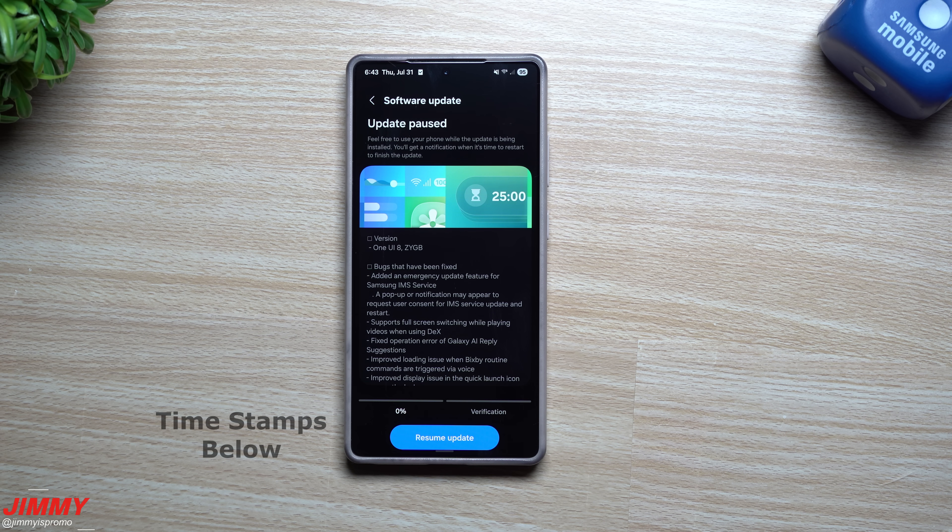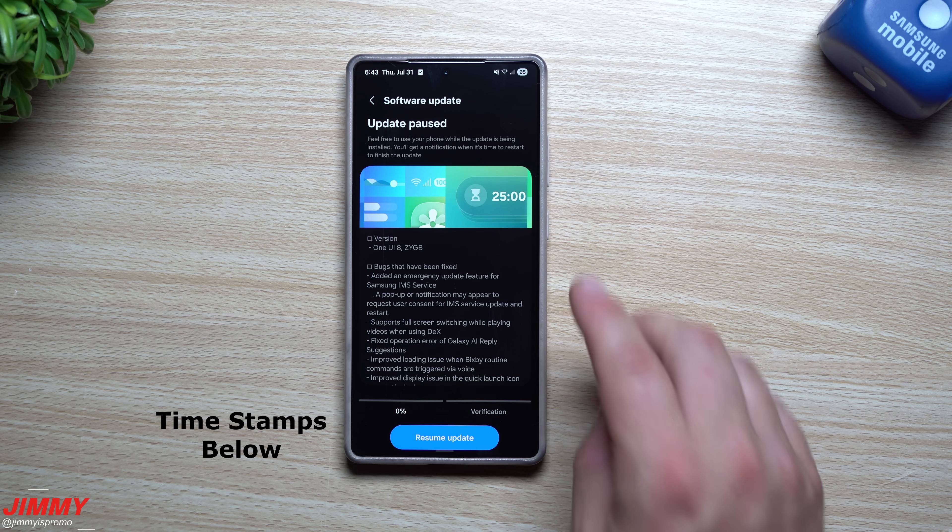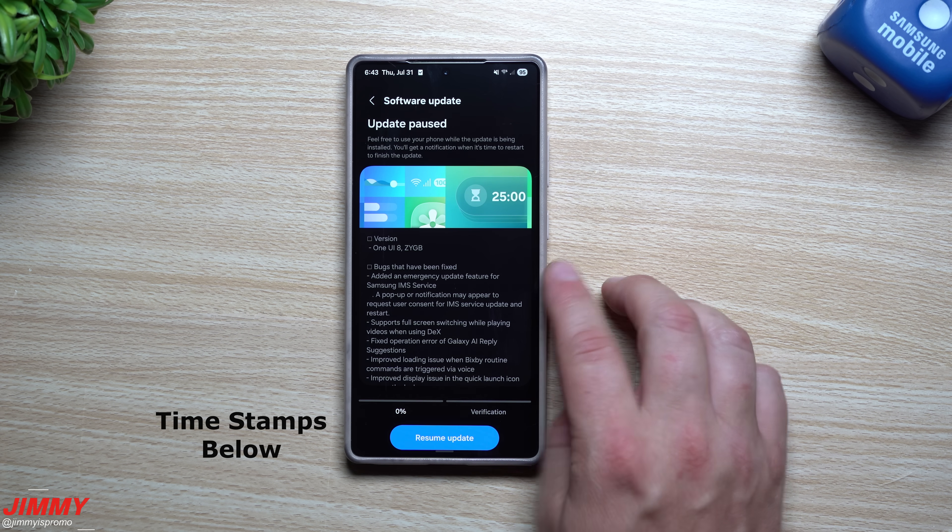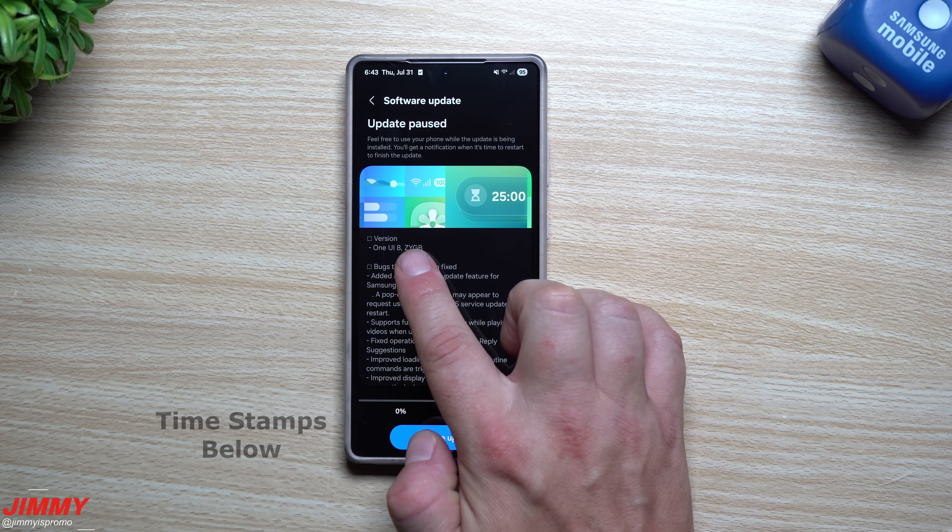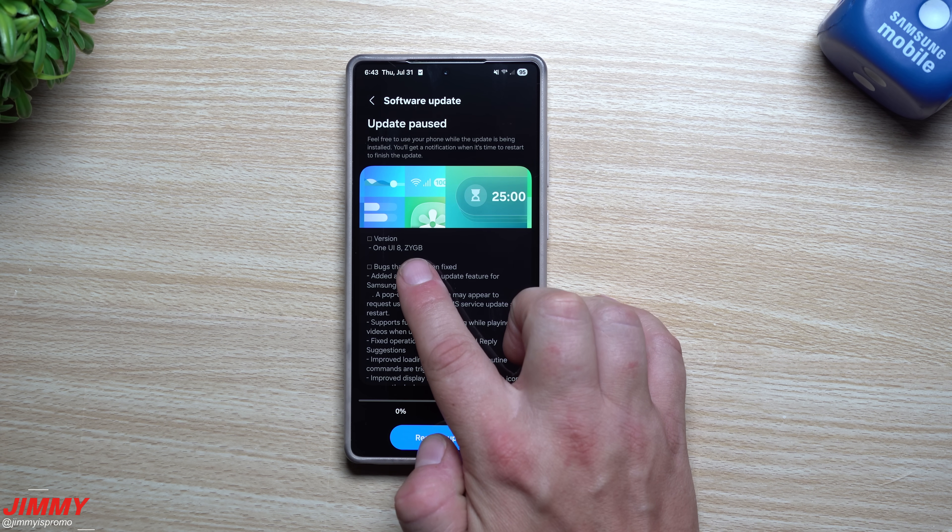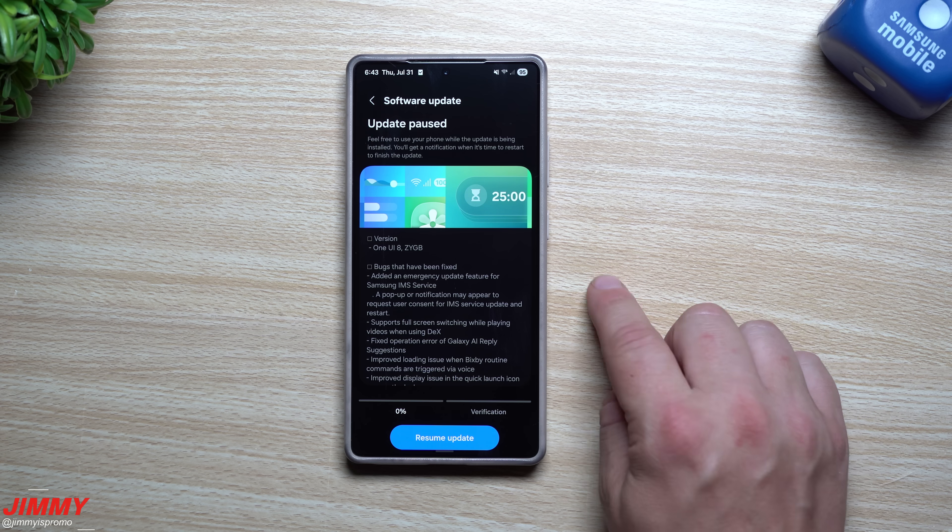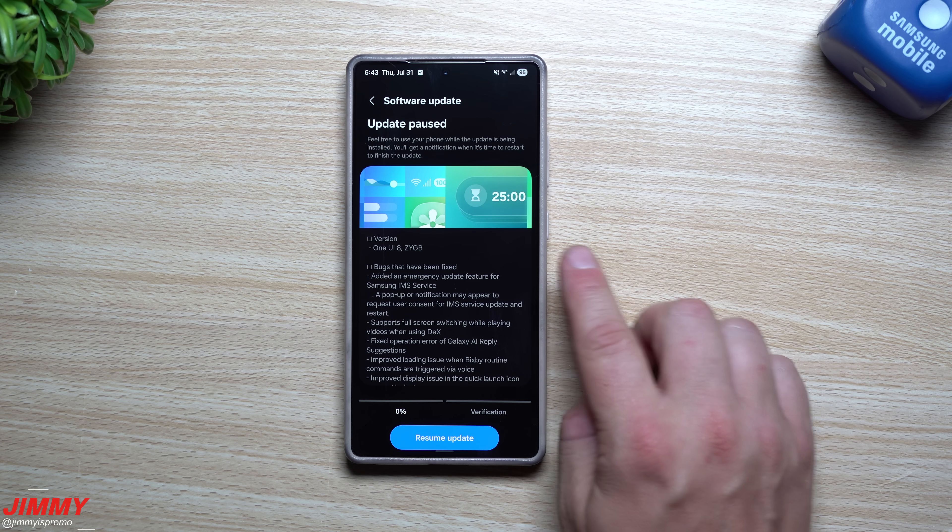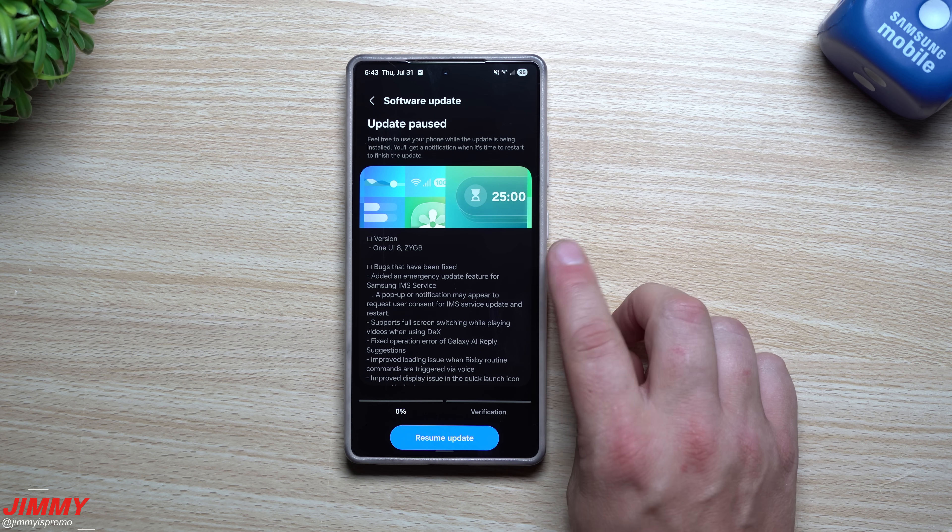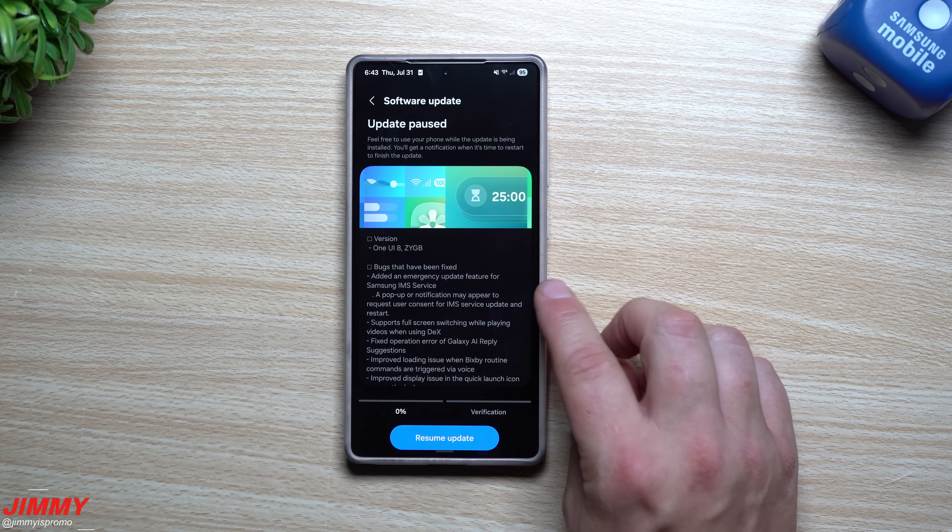Hey everybody, welcome back to the channel. My name is Jimmy and in today's video we will take a look at the latest update for Samsung One UI 8 Beta, which is Beta 4 for the Samsung Galaxy S25 series.